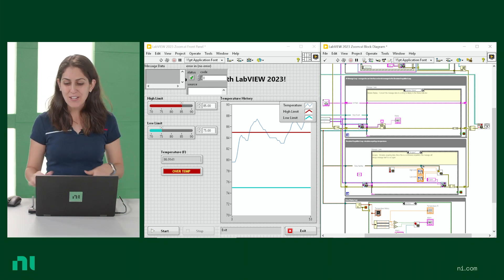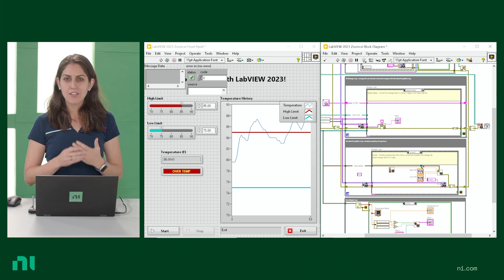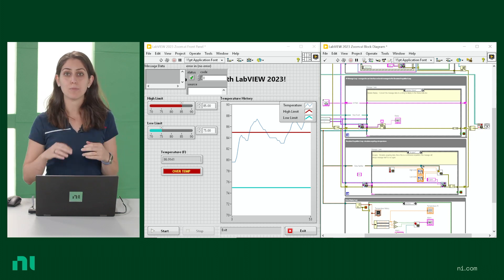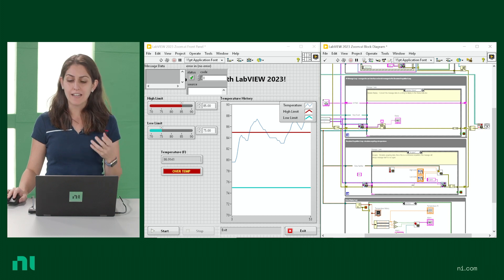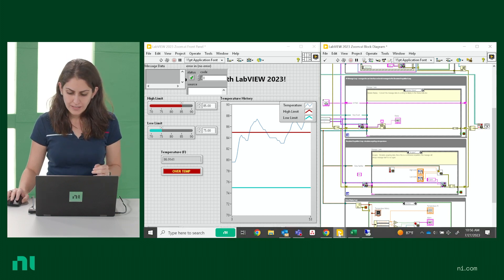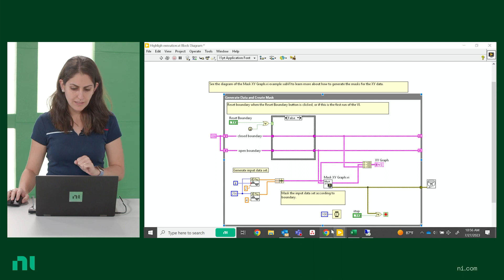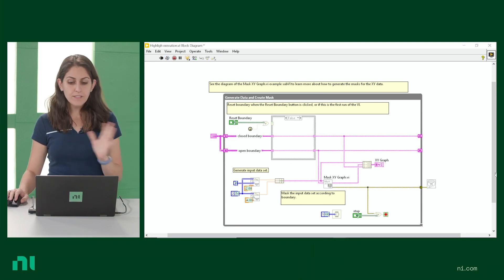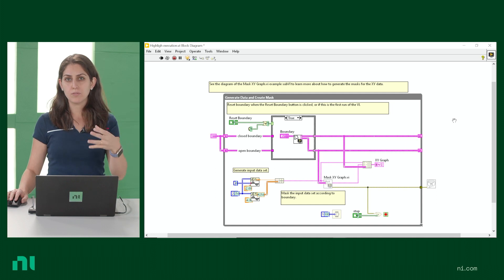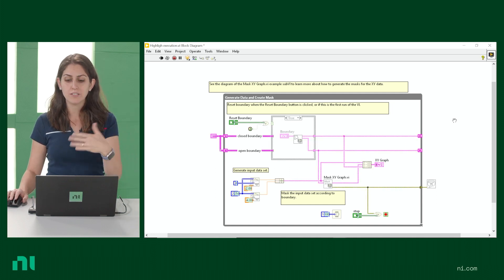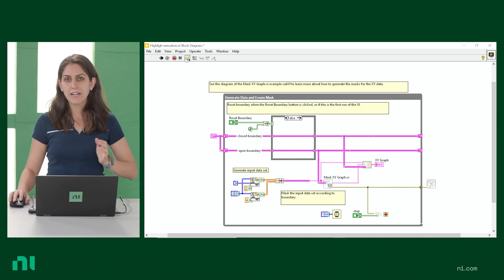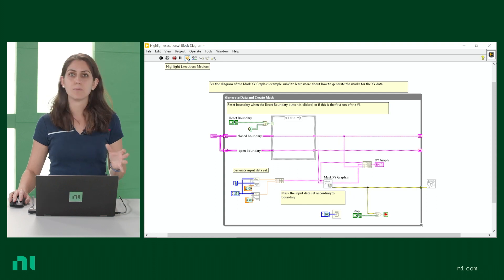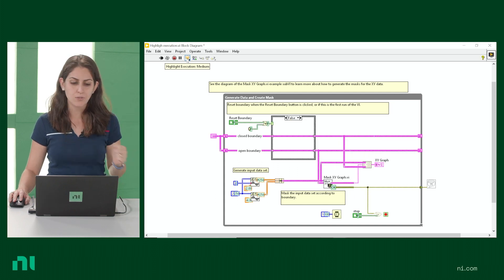Okay, so another new feature that comes with LabVIEW 2023 Q3 is enhancements to the highlight execution. So let's take a look at that very quickly. So with highlight execution, if we turn it on, it gives you visual cues to help you follow your execution and your data flow. And the really cool part is now you can choose the speed at which you run that execution.